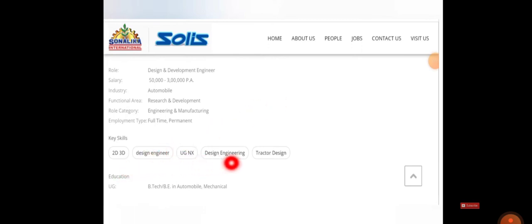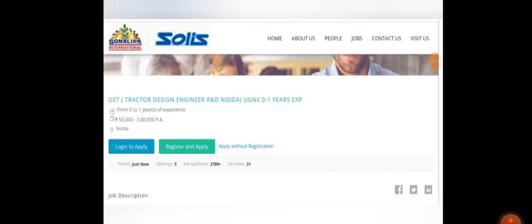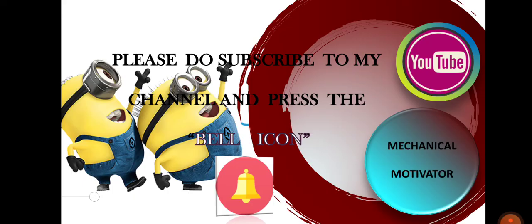So this is the details of the company. You can have a glance of it before applying. If you are willing, use any of the three options and apply for this job so that they will be contacting you through your registered mail ID and registered mobile number.